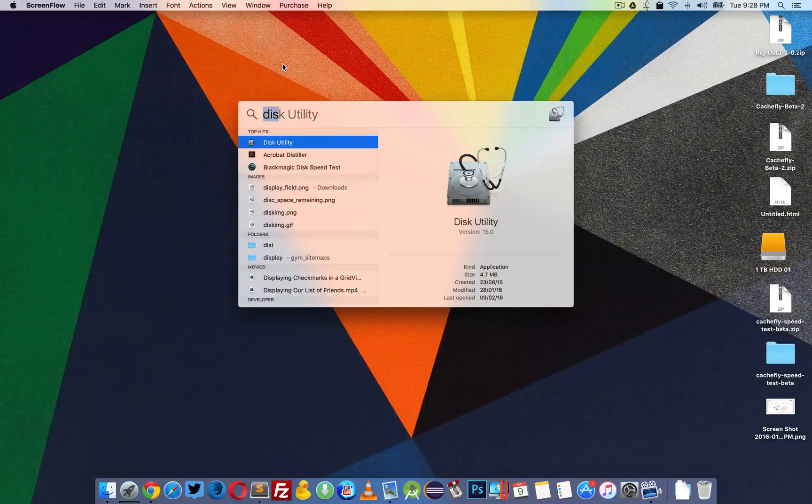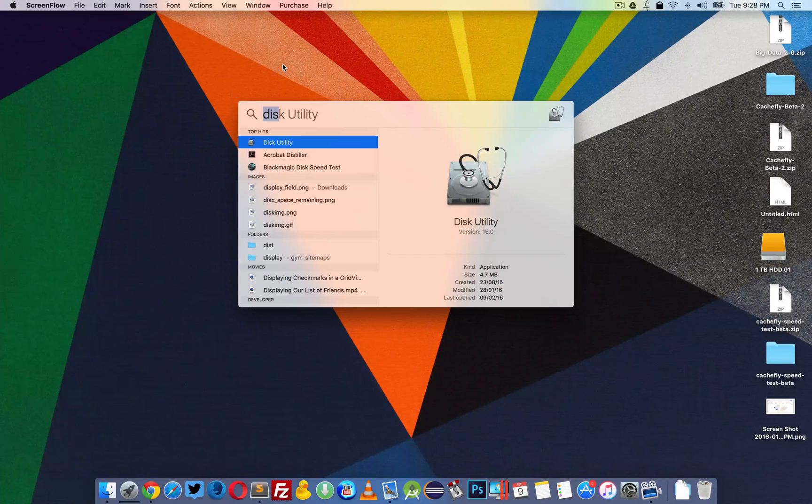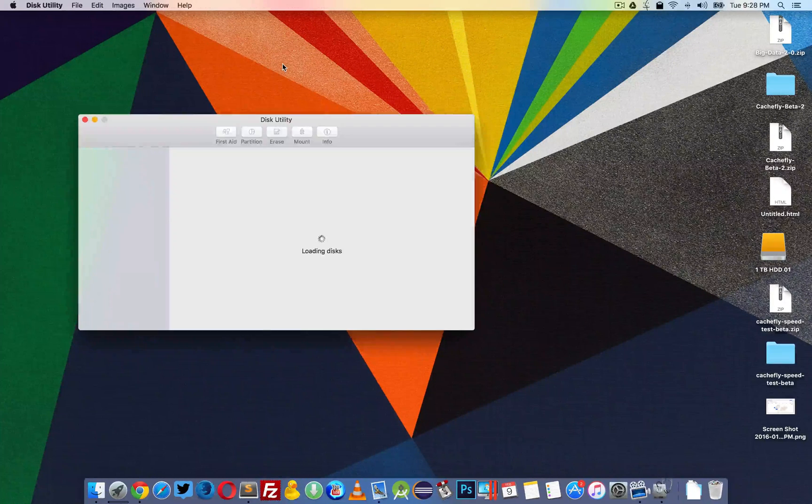Press Command+Spacebar to open up Spotlight and type 'disk'. Open up Disk Utility.